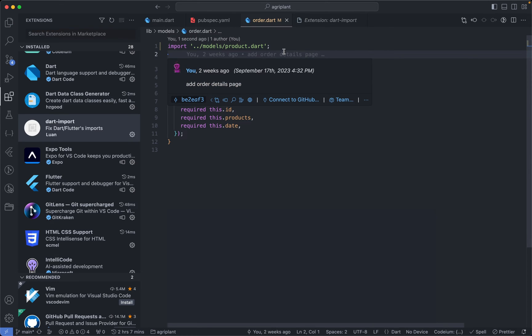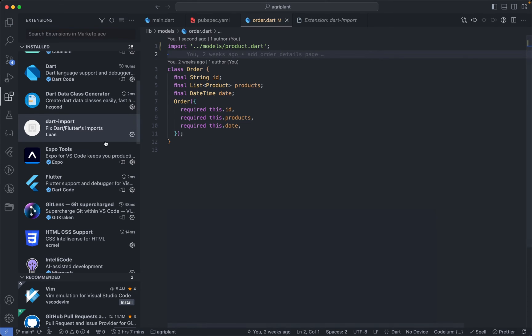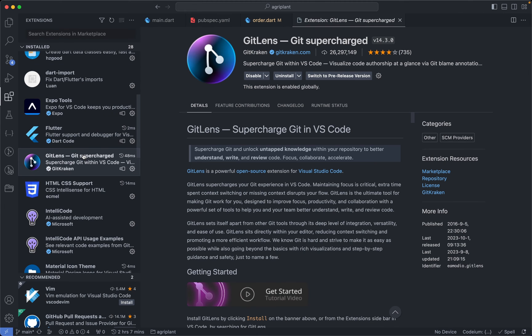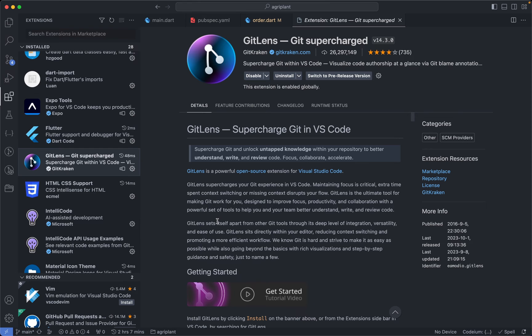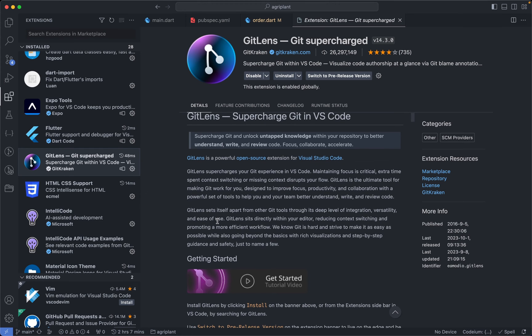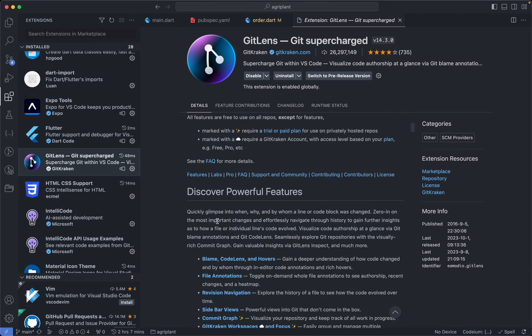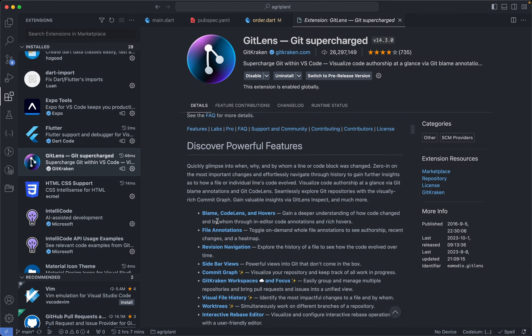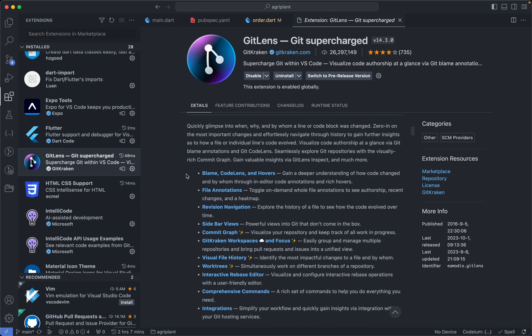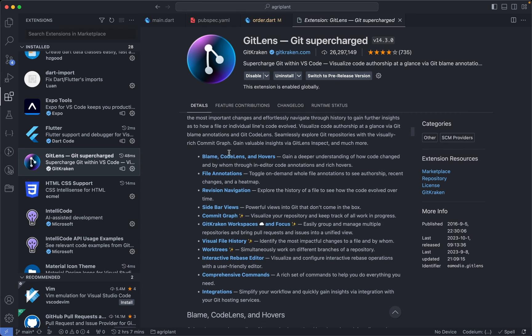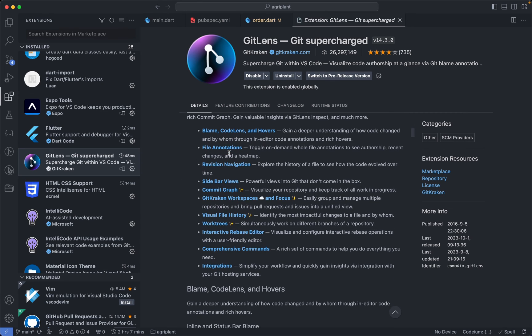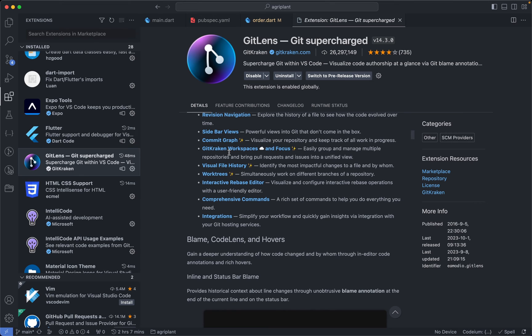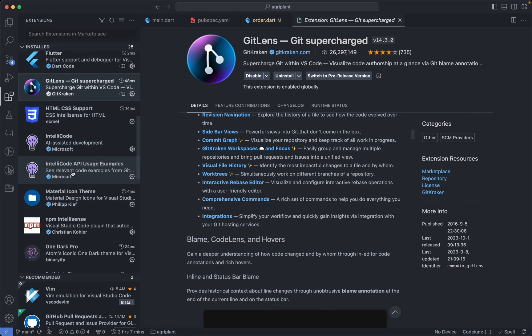Now the next extension after this is the GitLens extension. I'm not going to talk much about this extension, but if you are someone who uses Git in VS Code, then I really recommend this extension. It's something that you must have because it helps you a lot. So if you scroll down here, you can see all the features it has, which I'm not going to go through, but it's a must-have extension if you are using VS Code with Git.